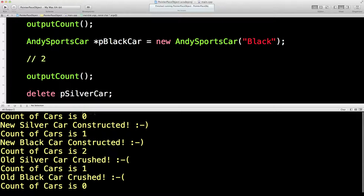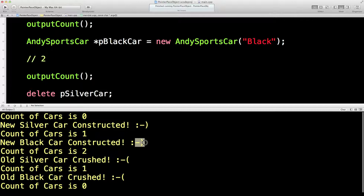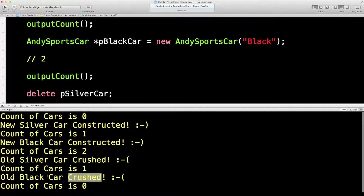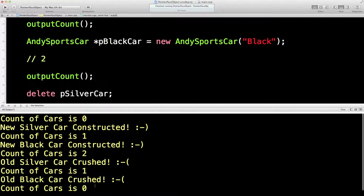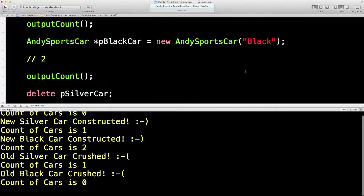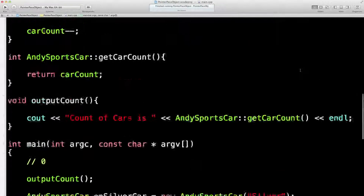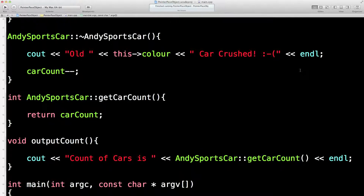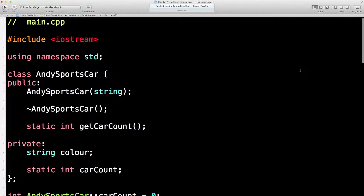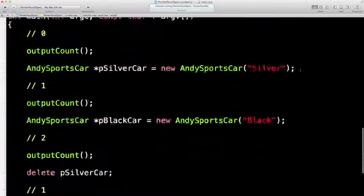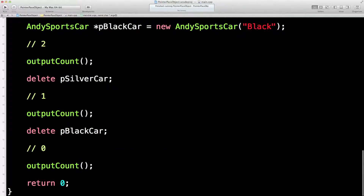Lovely jubbly — seems to be working! The count of cars is zero, then we construct a new silver one so now the count is one, then we construct a new black one so now there are two. We crush the silver one — down to one car in the world — then crush the black one and now we're down to zero cars in the world. That is how we do static class variables, and I think that's enough for the moment.